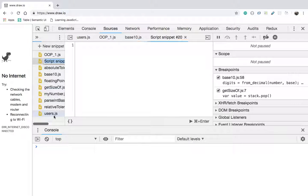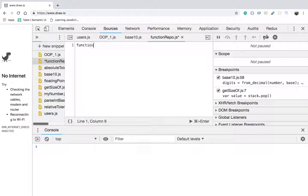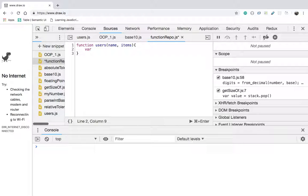I am going to create a new file and name it functionrepo.js. Inside functionrepo.js, I am going to define a function called users with two parameters: name and items. Inside of this function, I'm going to declare a new variable called newUser, and instead of assigning an empty object with curly braces, this time I'm going to use Object.create and pass it null.